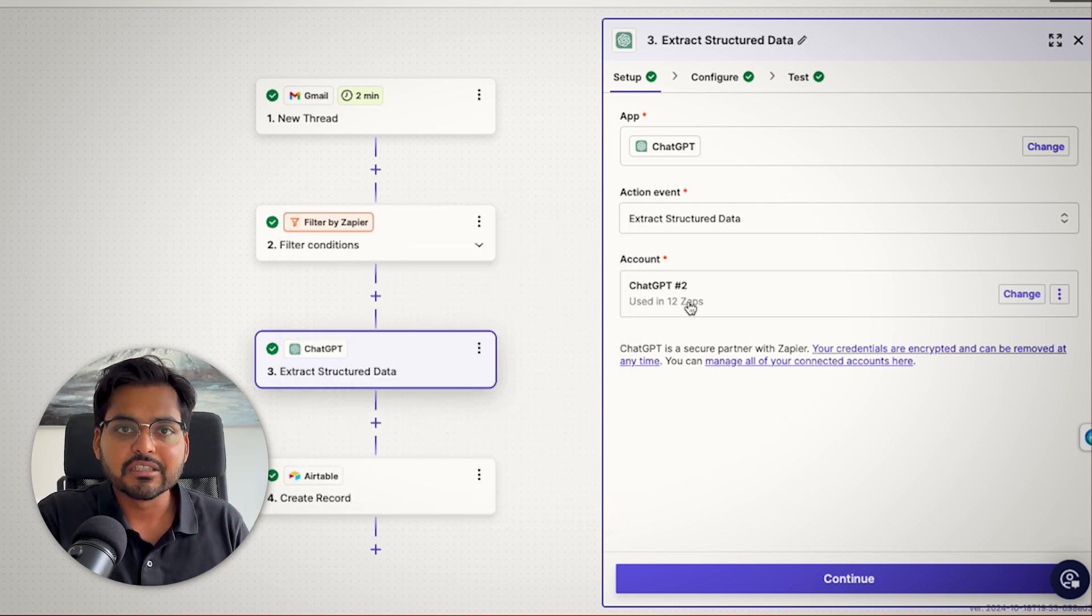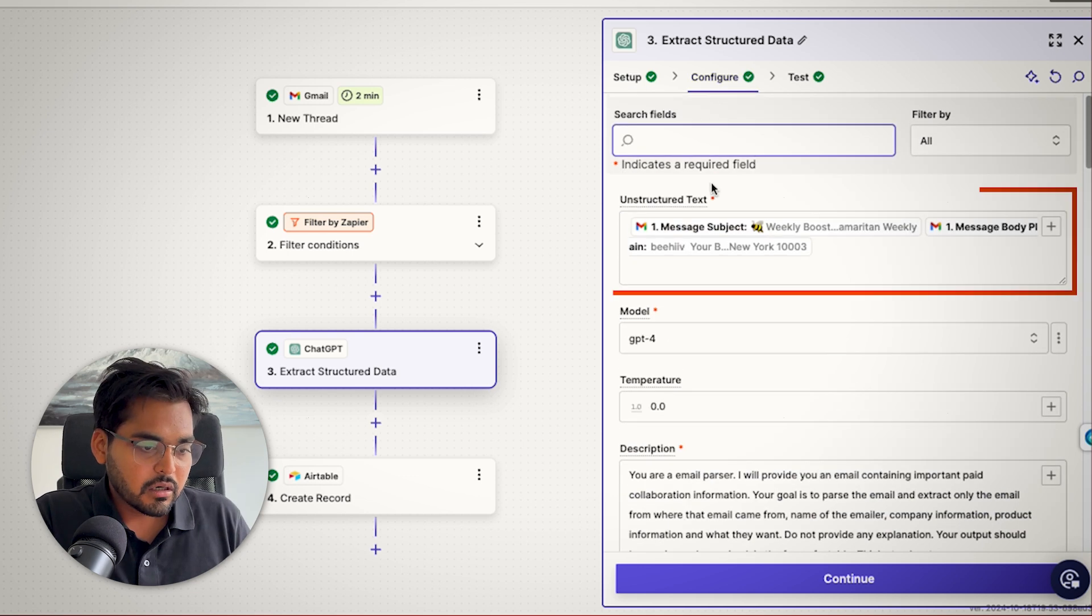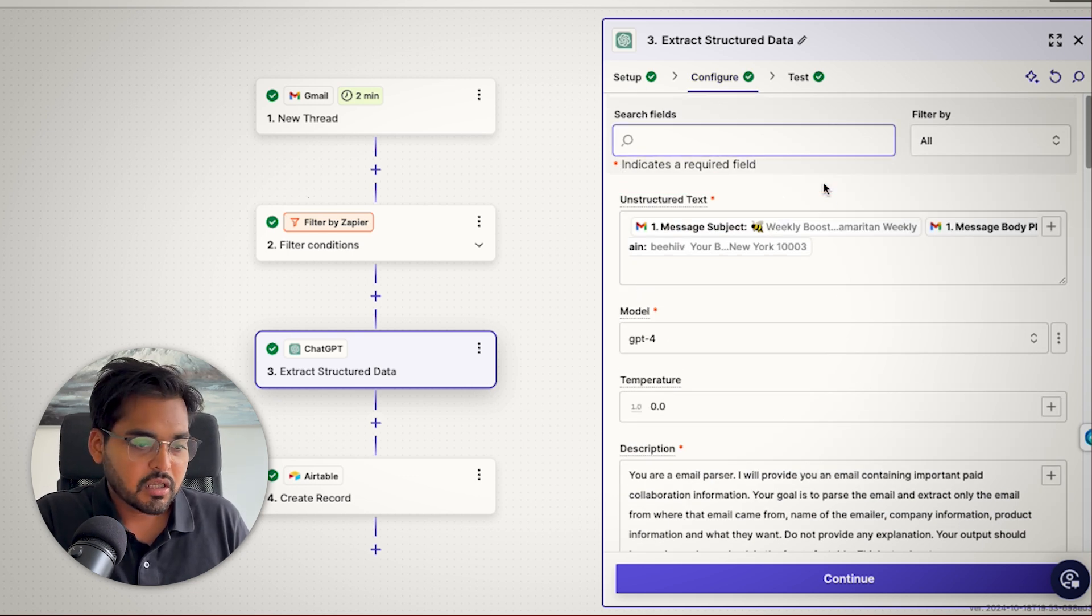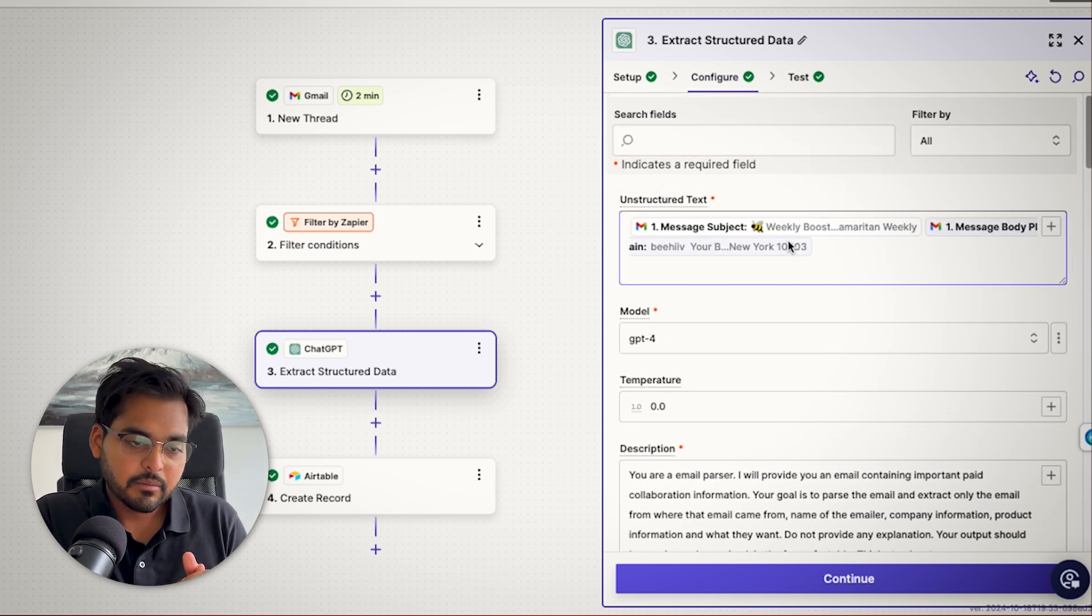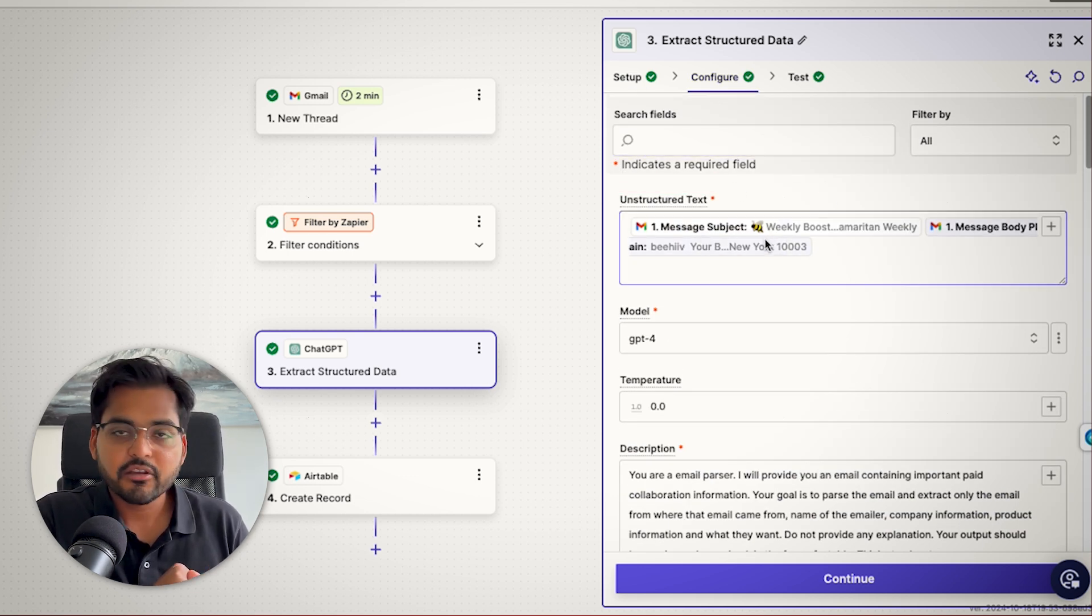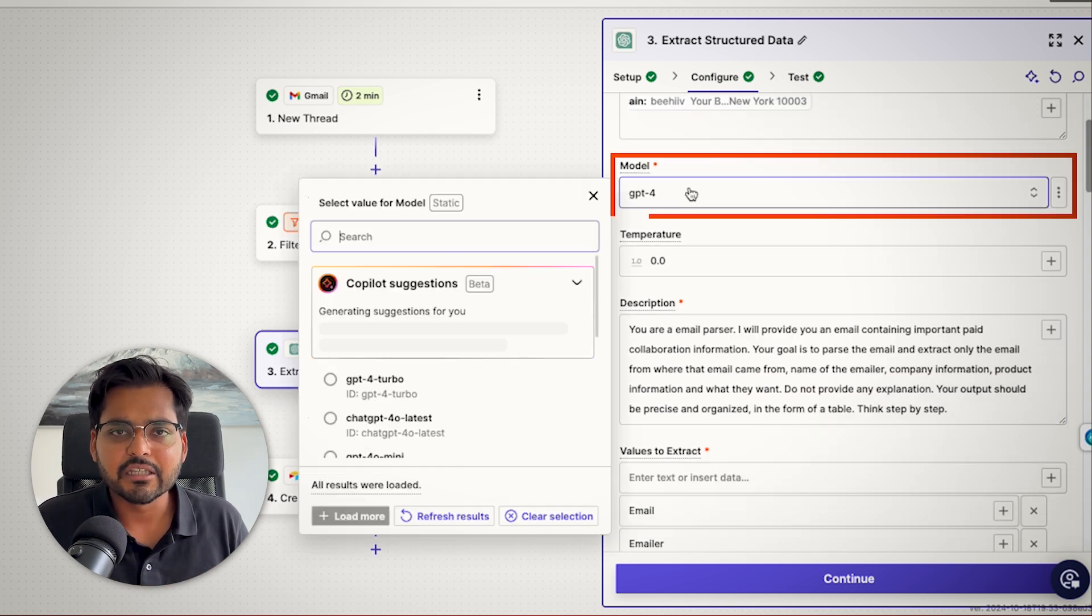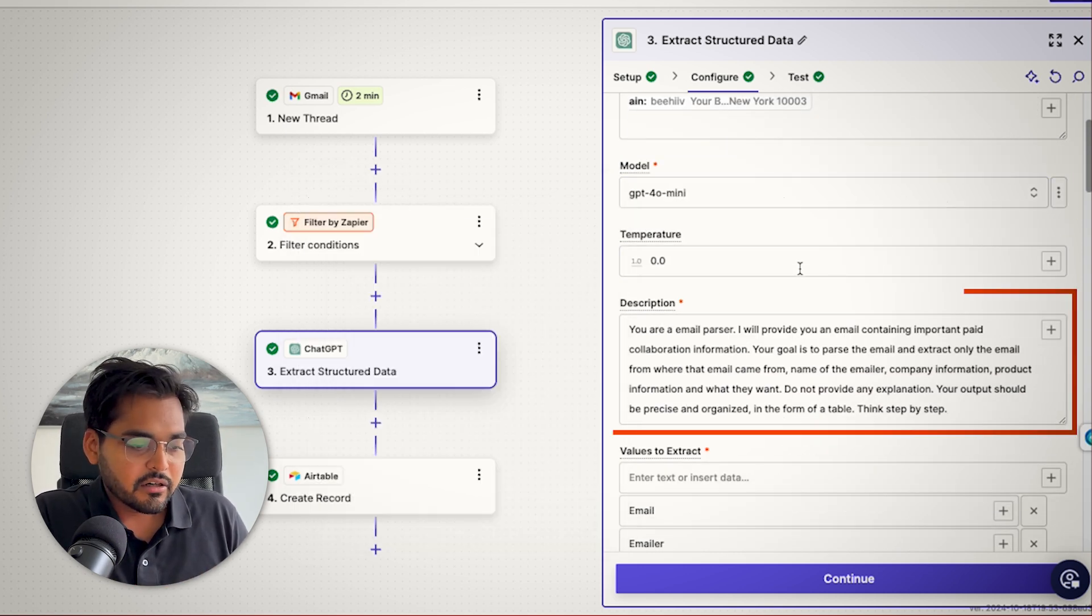We want to make sure that AI knows exactly what to get out of the email, what to read, what to make sense of. So here under unstructured text, we just kind of use our subject line from the email and then the message body from the email so we can analyze using AI what information is coming in.